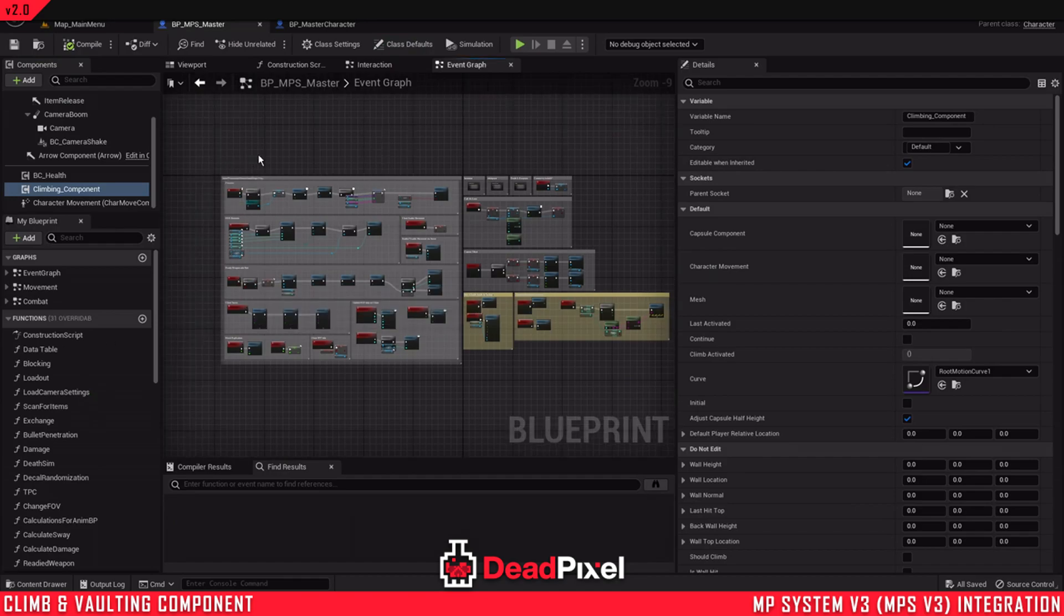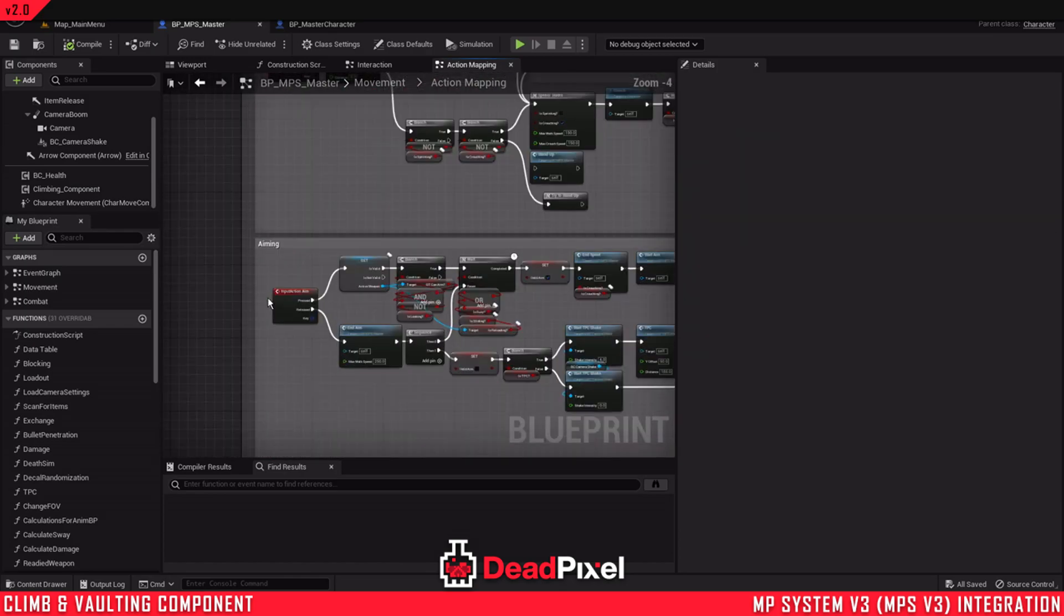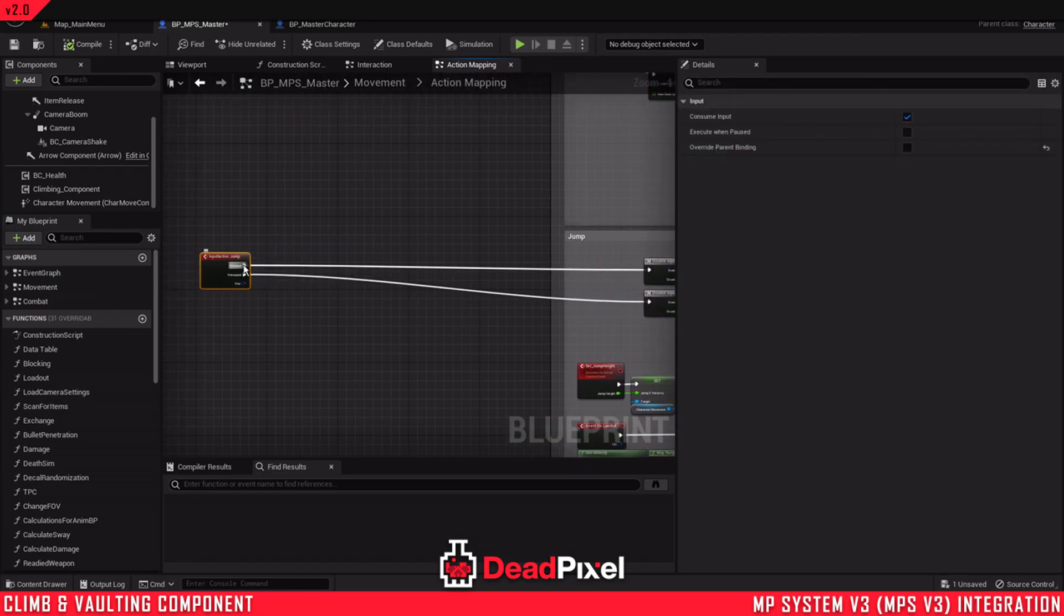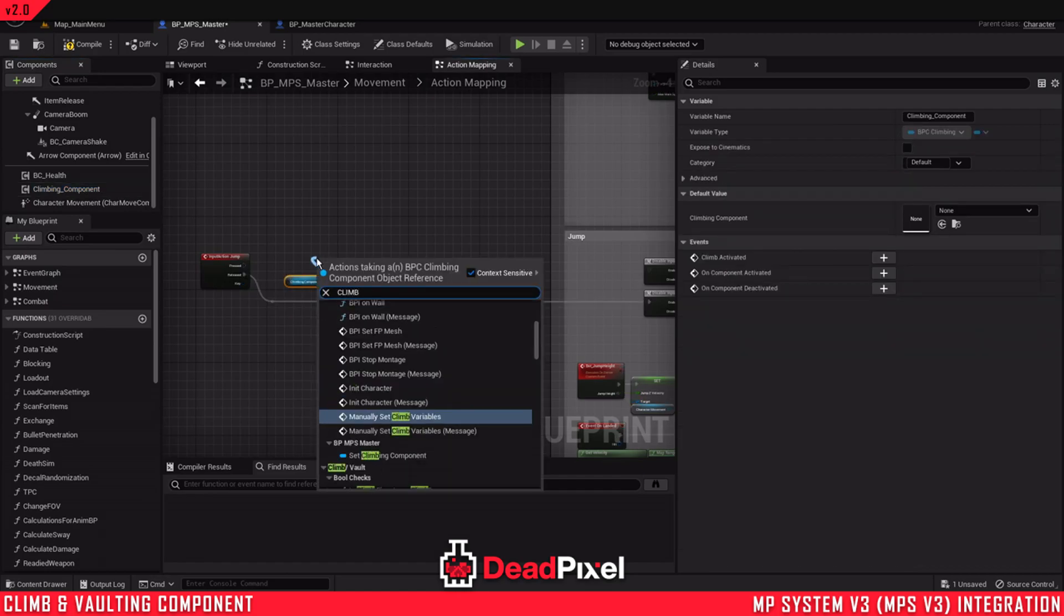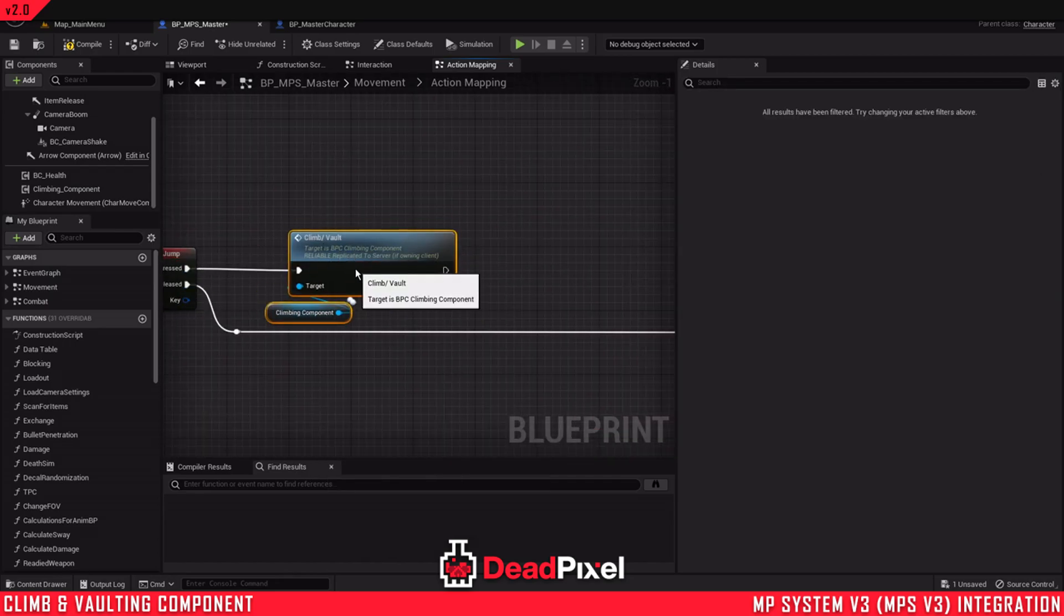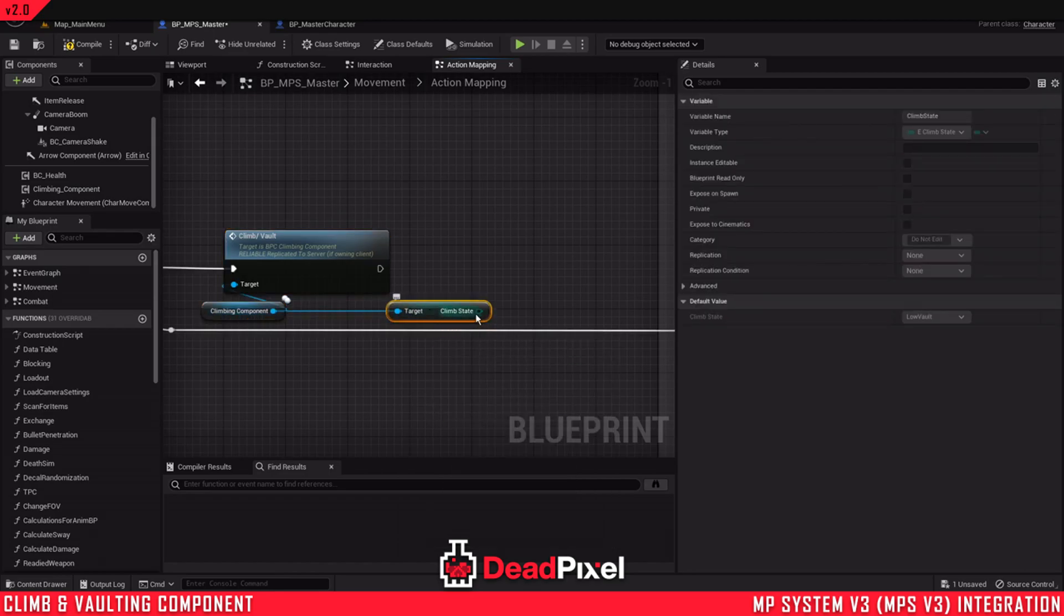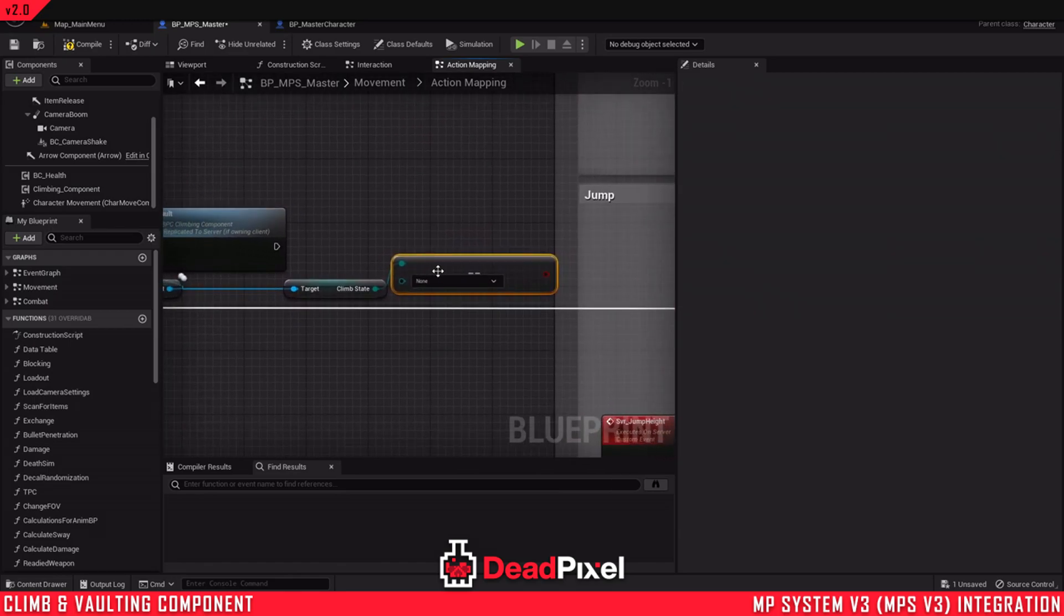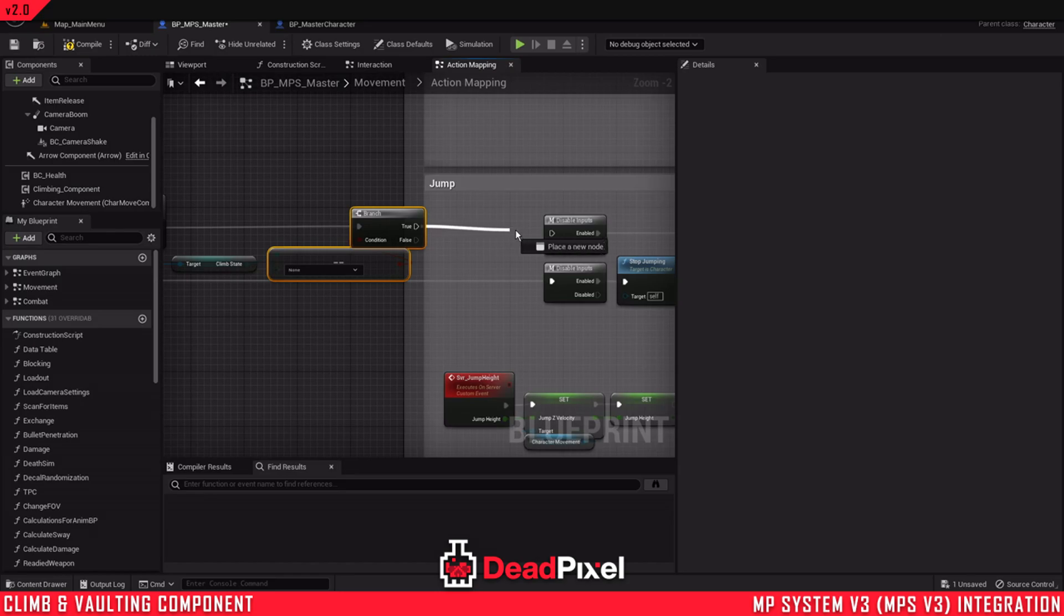And once we're in the master character here, we'll want to find our sprint, which is up in movement and action mapping. And down here at the bottom, I'm just going to move this out here to give us some room. Now I'm going to get the climbing component. Search climb slash vault. We're going to get our climb state. And equals enum, which is the top one. And hold B and click and that'll let you create a branch.